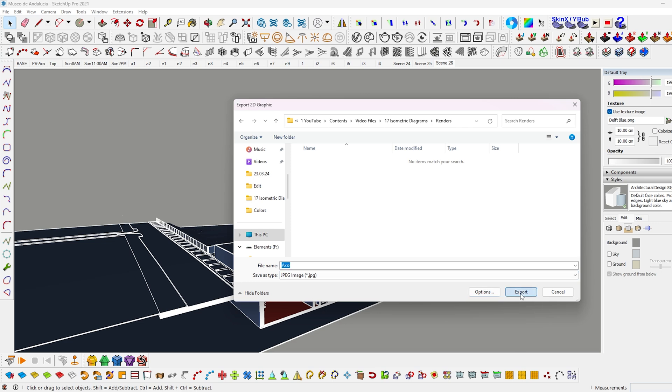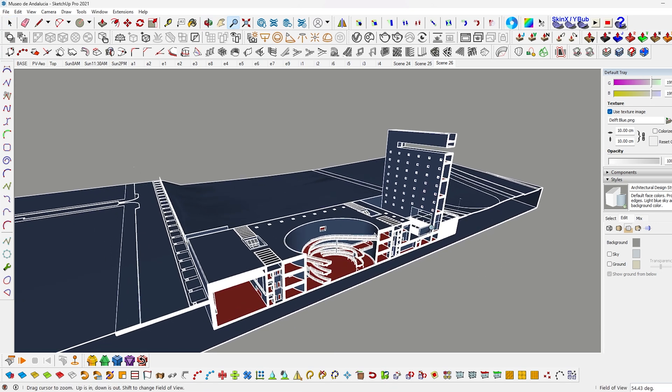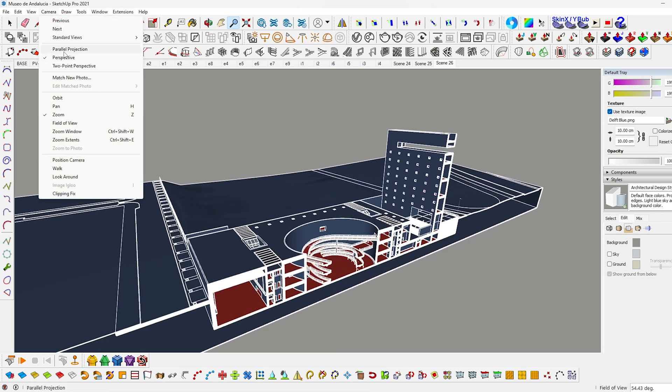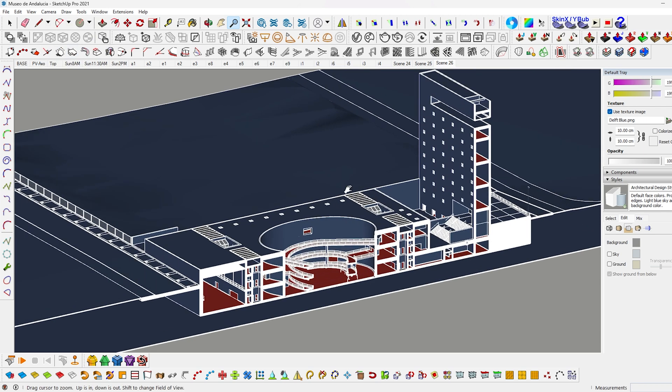Sorry, add the small step before exporting. Go to camera and enable parallel projection. Zoom into your preference, then export.